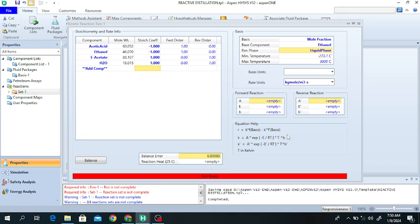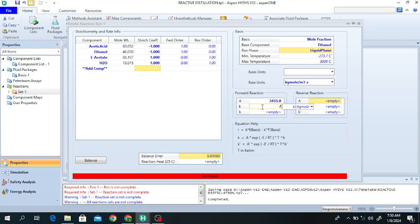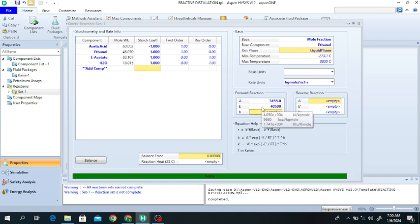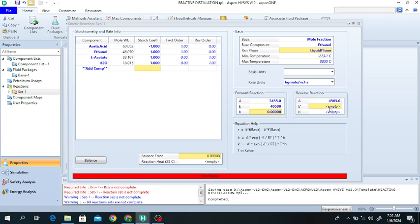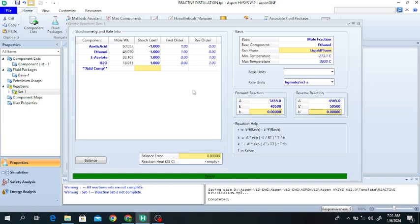The temperature of reaction is in Kelvin. B and B' are constants. For the pre-exponential factor, the value is 3455 — these values are given in the literature and you can use other values. The activation energy in the forward reaction is 40,500 and B is 0. The pre-exponential factor for the reverse reaction is 4556, the activation energy for the reverse reaction is 50,500, and B' is 0. Now the reaction is ready.